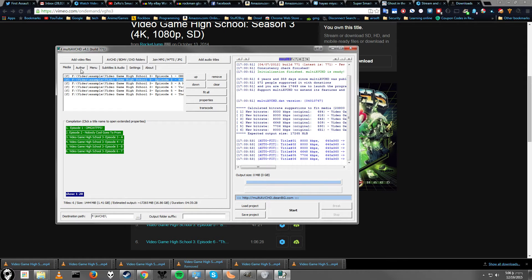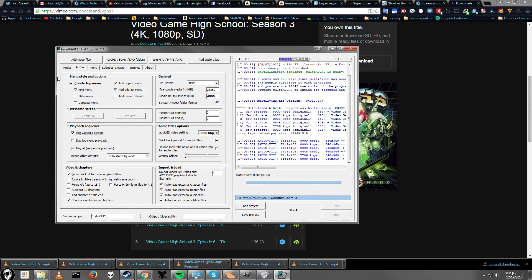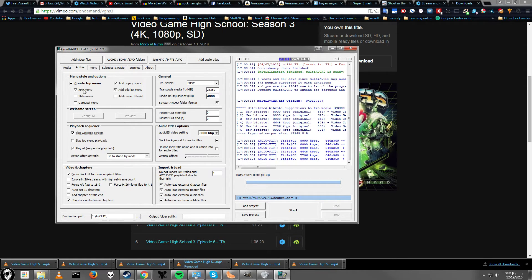Alright, so now let's go to DVD settings. So, first is, what type of menu do you want? You can have an XMB menu, so it kind of looks like a PS3, slide menu, or carousel menu. Well, those don't help. What do they actually look like?